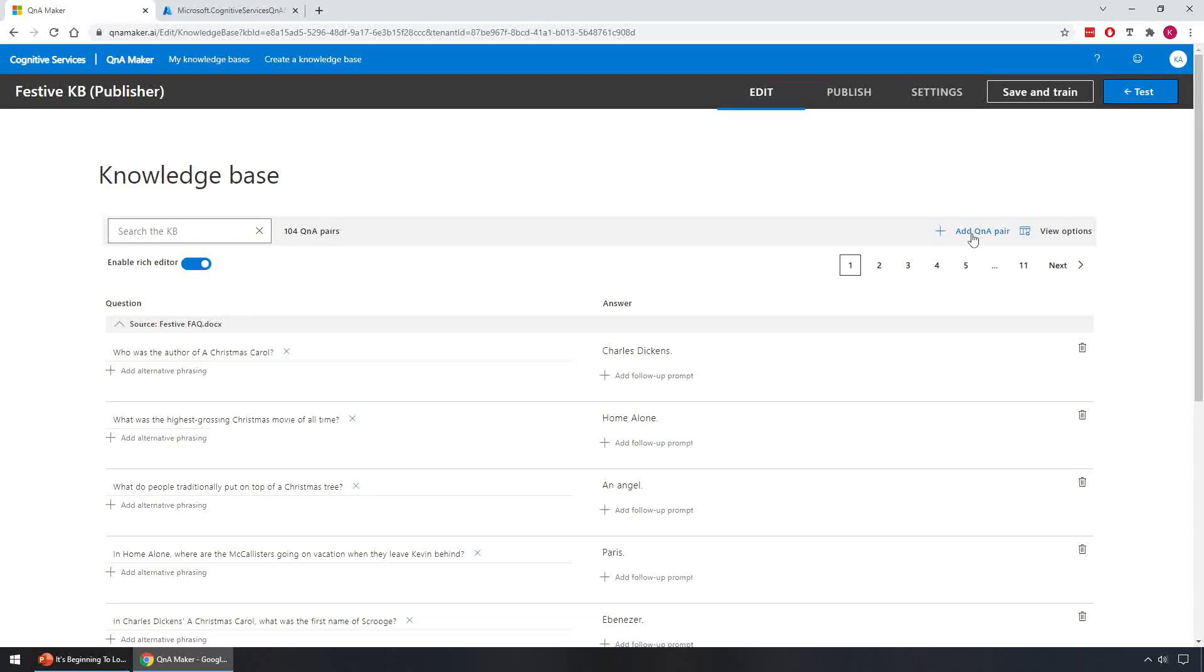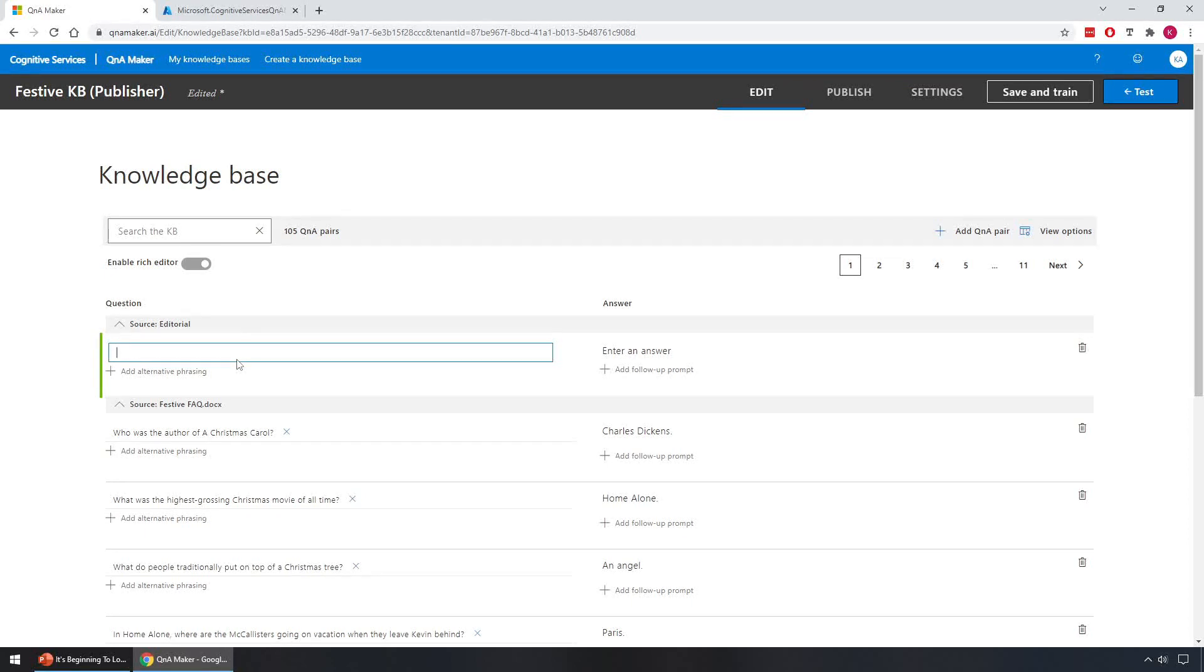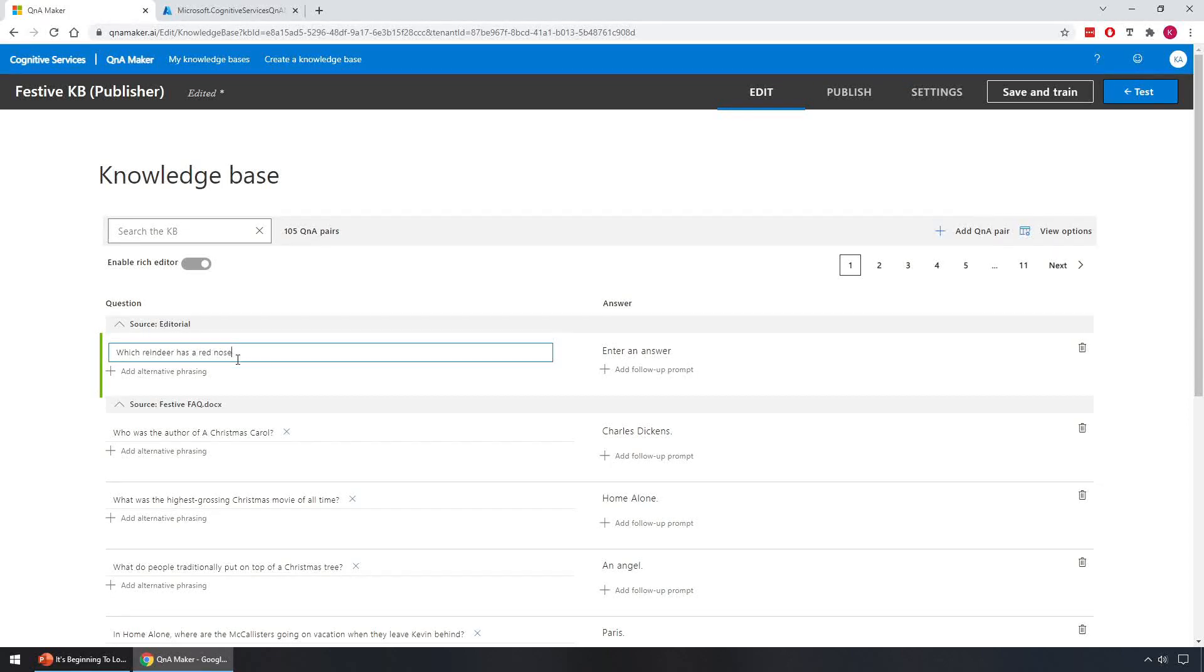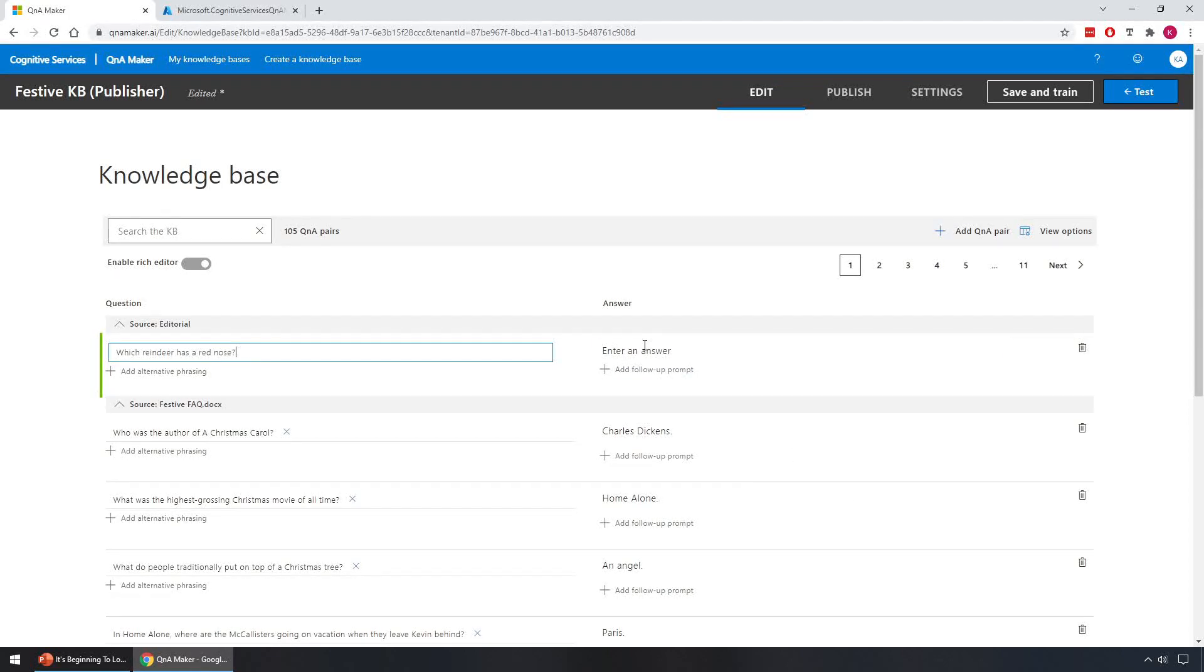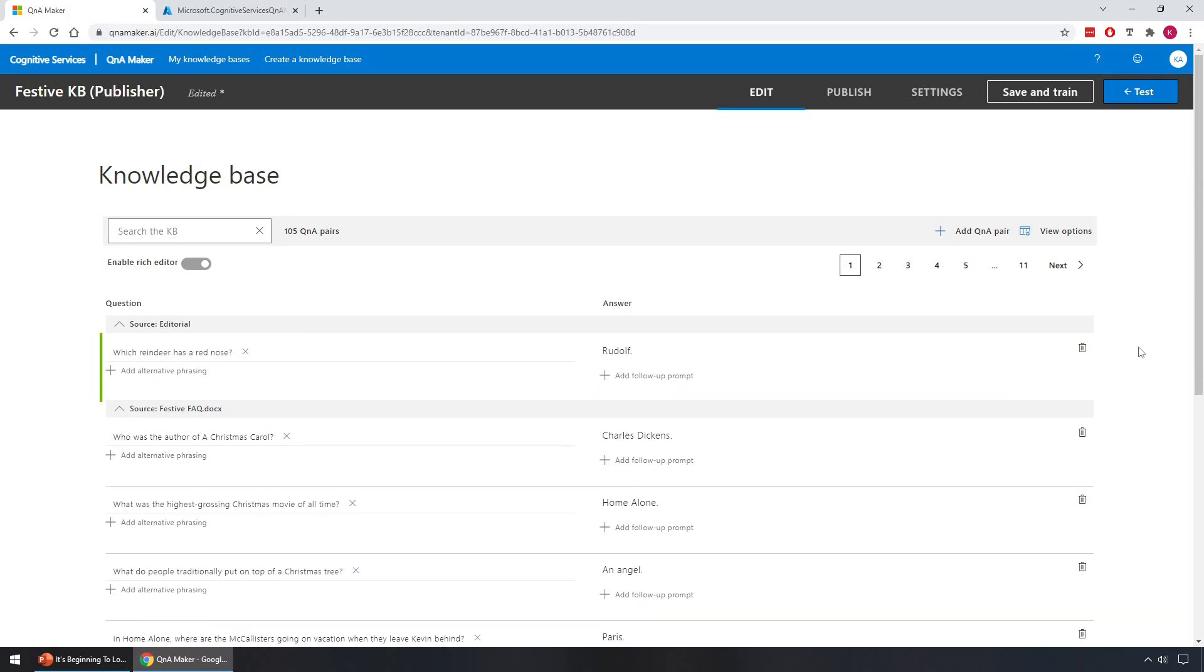If we wish to manually add a question and answer pairs as well, we can click ahead on this button right here and we'll add something here. Let's see, which reindeer has a red nose? And we'll give it the answer of Rudolph. And just click off there, so we've added an entry manually now, which is a good option.